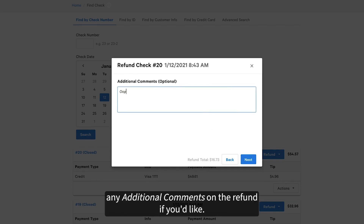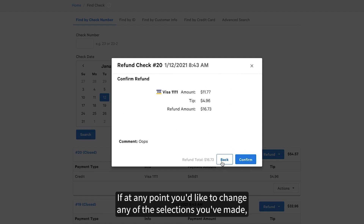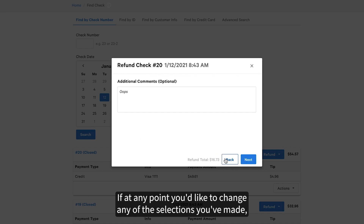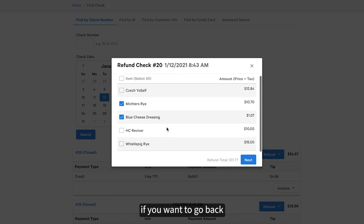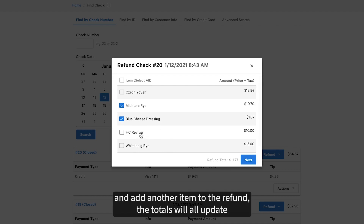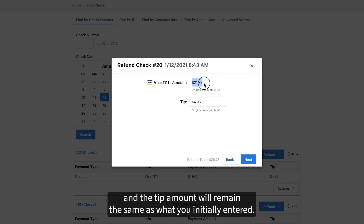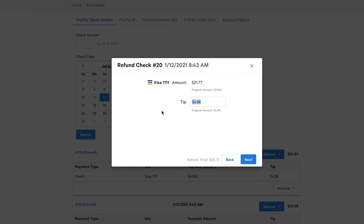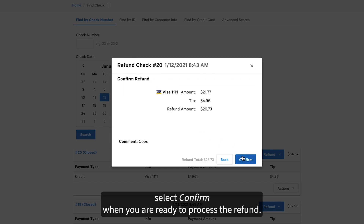You'll then be prompted to add any additional comments on the refund if you'd like. Selecting Next again will take you to the confirmation screen. If at any point you'd like to change any of the selections you've made, you can select the Back button. For example, if you want to go back and add another item to the refund, the totals will all update and the tip amount will remain the same as what you initially entered. On the confirmation screen, select Confirm when you are ready to process the refund.